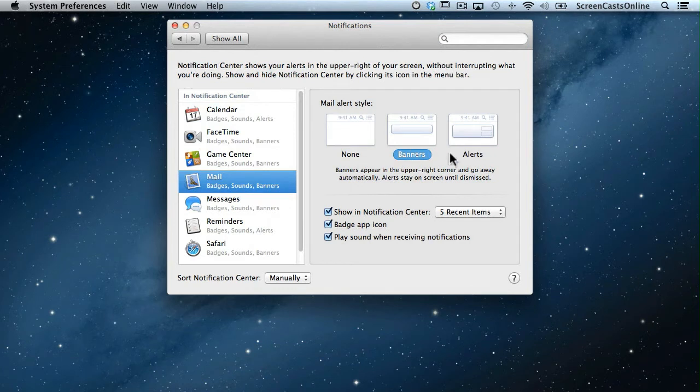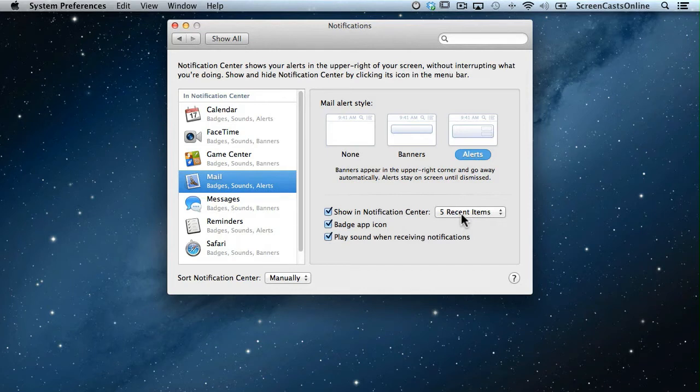Currently set to Banners. If I want it to be an alert, I'll set that as an alert. Show the five most recent items, so the last five emails or unread emails that have come in, badge the app icon, and play a sound when receiving notifications.